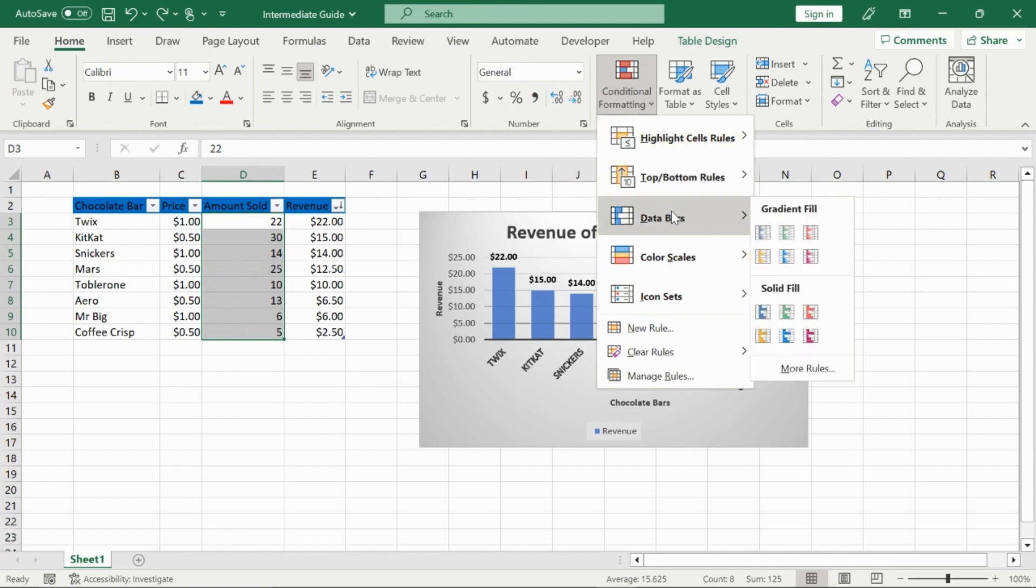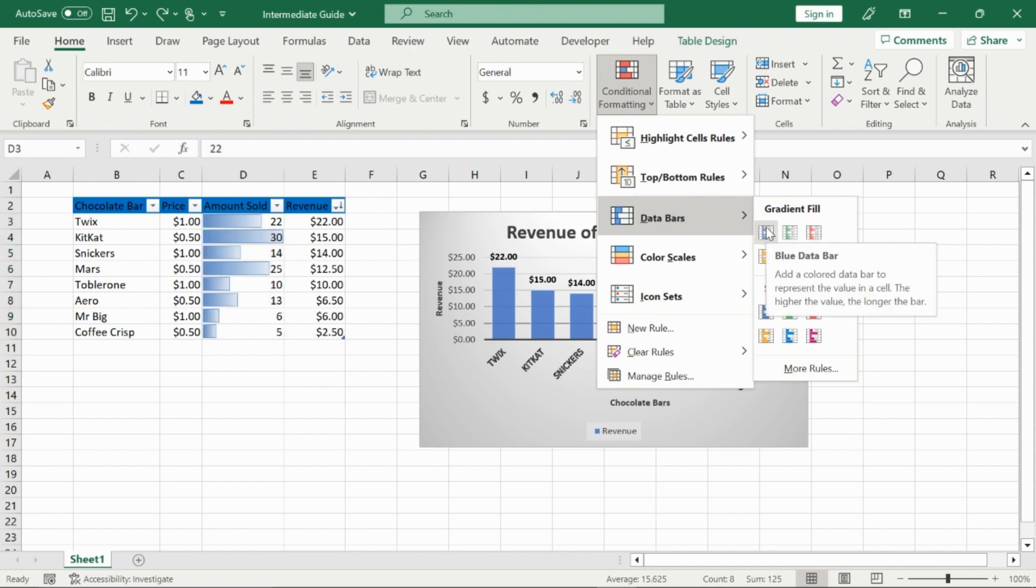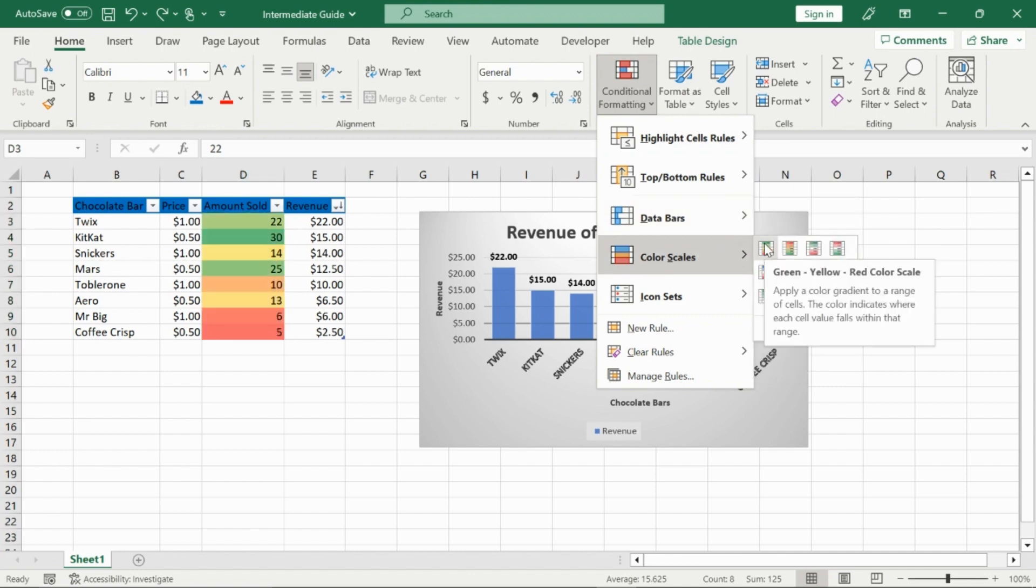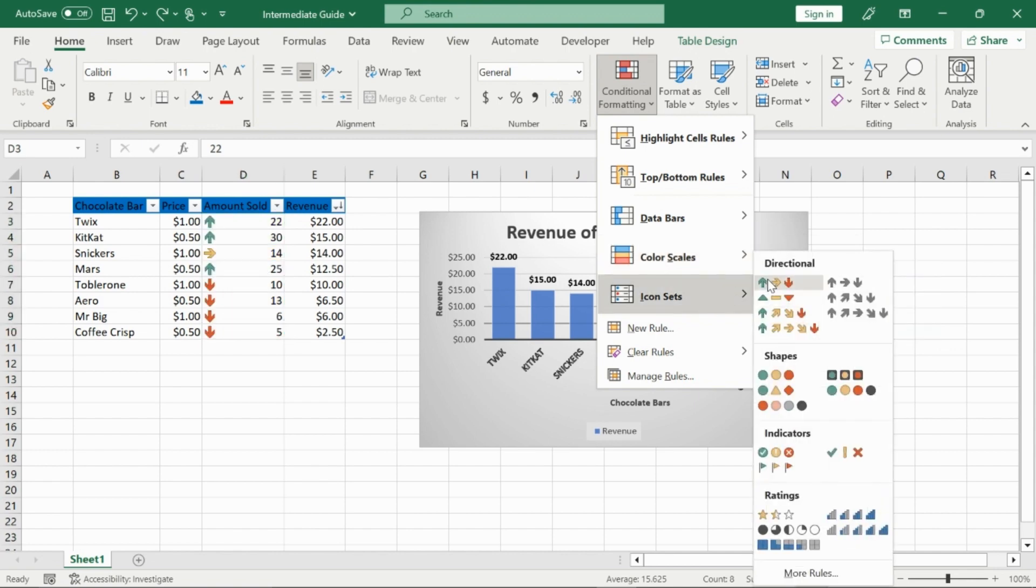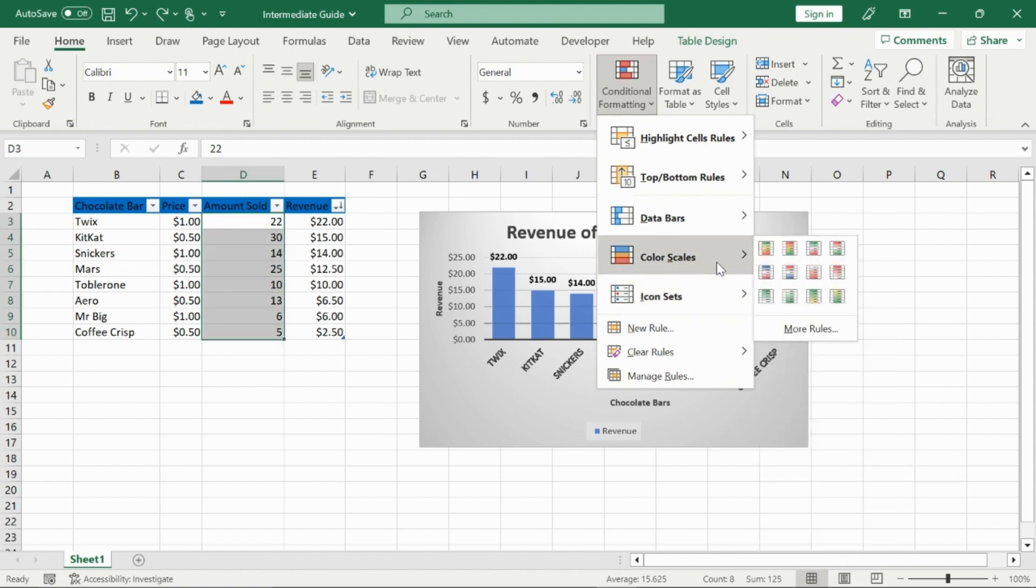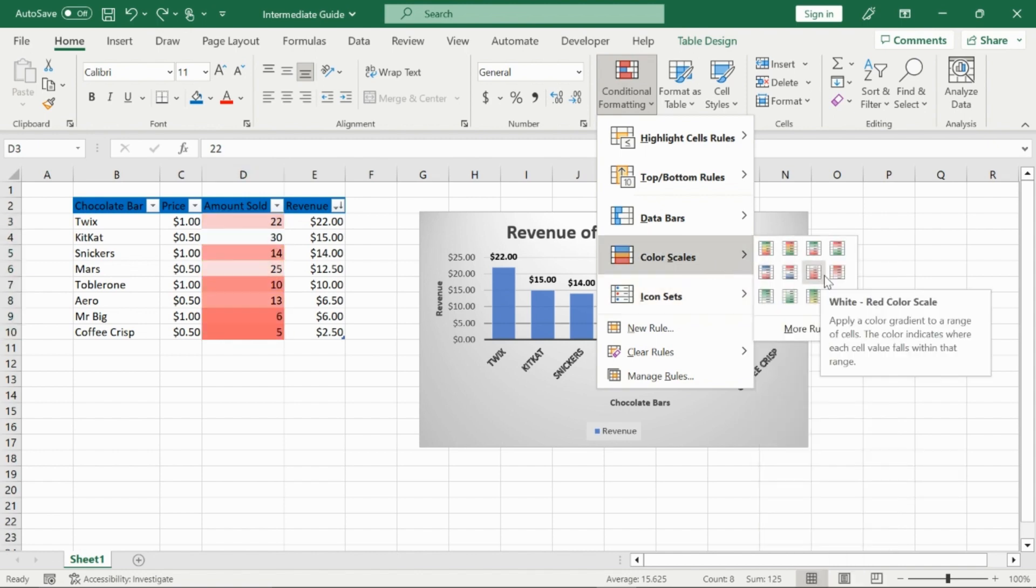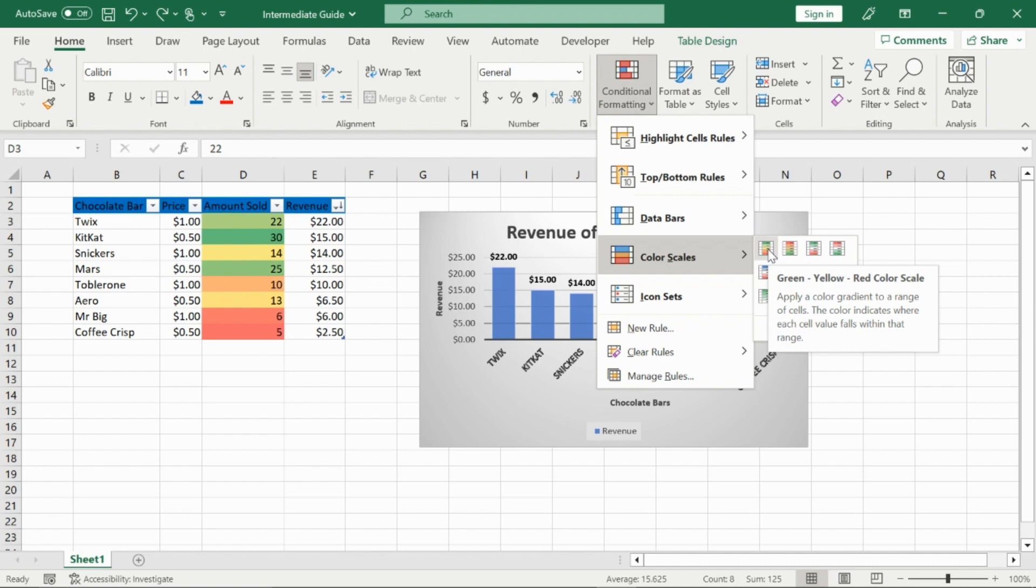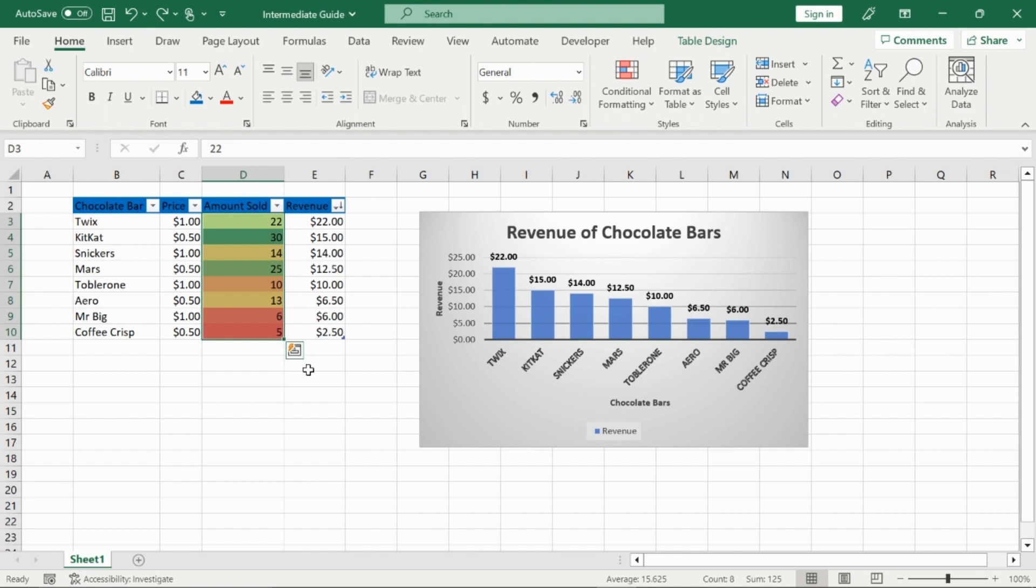And this just formats your values in a way that you decide. So basically, if I use data bars, you can see that the 30 being the largest number is filled in completely. And then it shows a scaled representation of all the other numbers compared to 30. I can also use color scales. So for this one, the greener, the higher and the more red it is, the lower the number. And you can also do the same for icon sets, whether it be arrows or shapes, indicators, ratings. It's a very helpful tool. However, in this case, I would want to go with color scales because I find it the most helpful. The green to red scale with yellow and orange in between is probably the most widely used one.